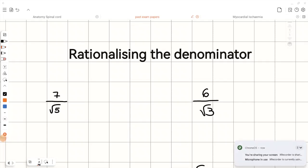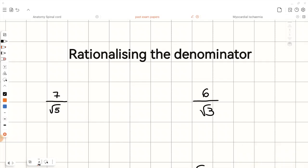In this video, we're going to look at how to rationalize the denominator. Rationalizing a denominator means getting rid of surds from the bottom of a fraction. We can achieve this by multiplying both the numerator and the denominator by the conjugate of the denominator. For a square root, the conjugate is itself — for example, for root 5, the conjugate is also root 5.